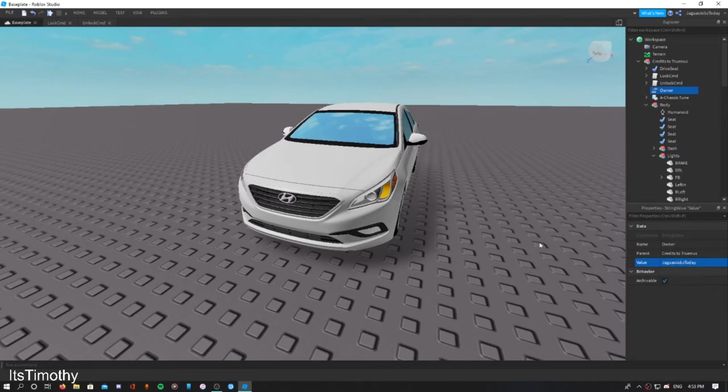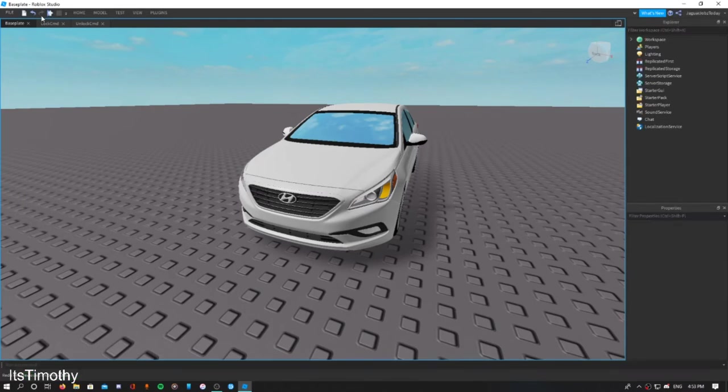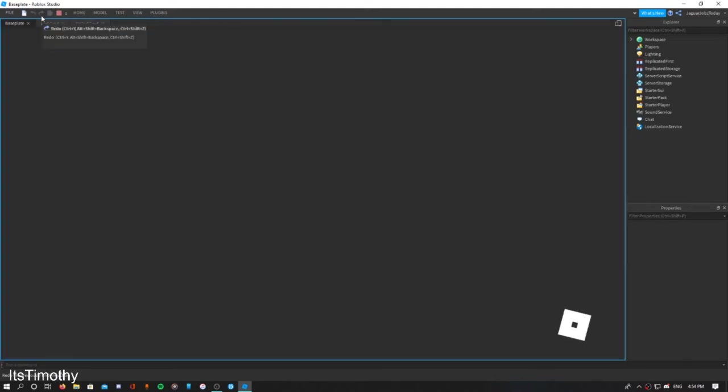Now once you click play and you have all the names ready and everything written right, it should work.